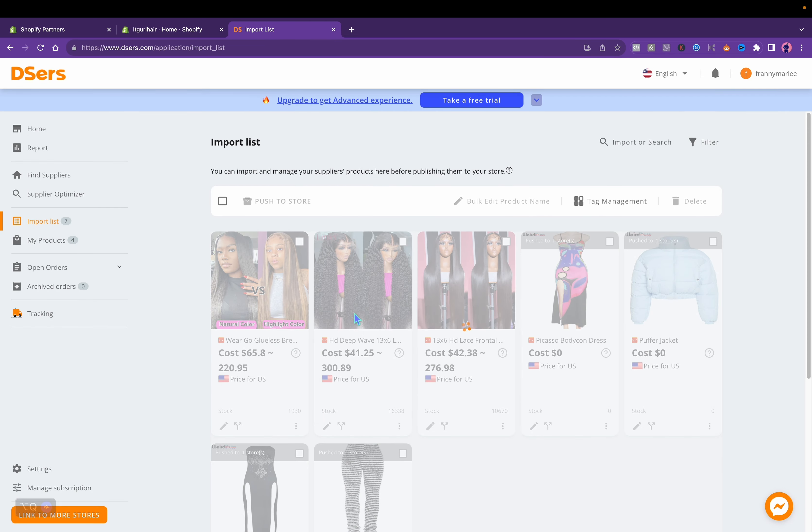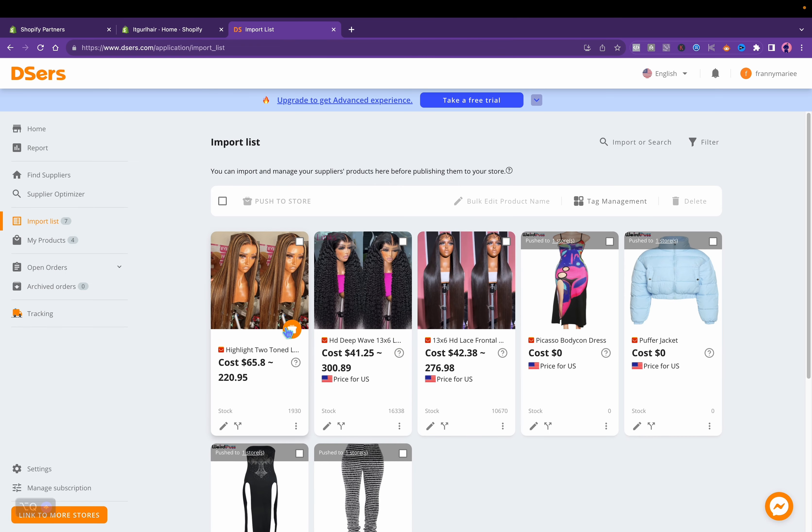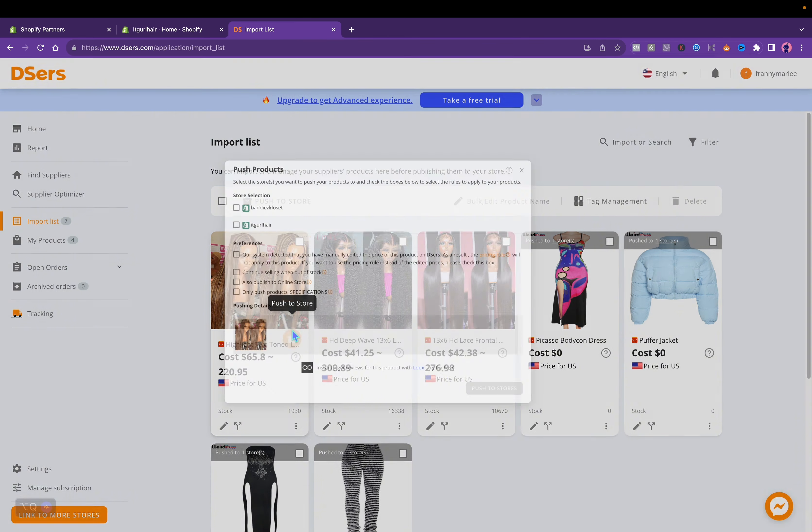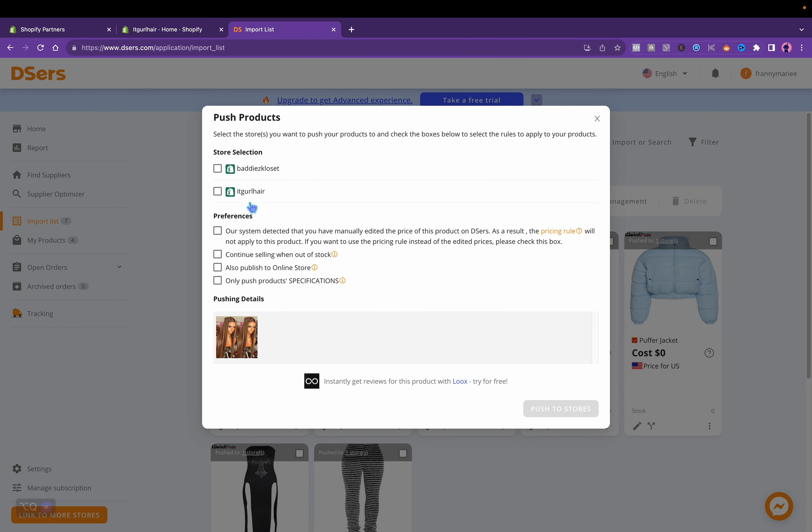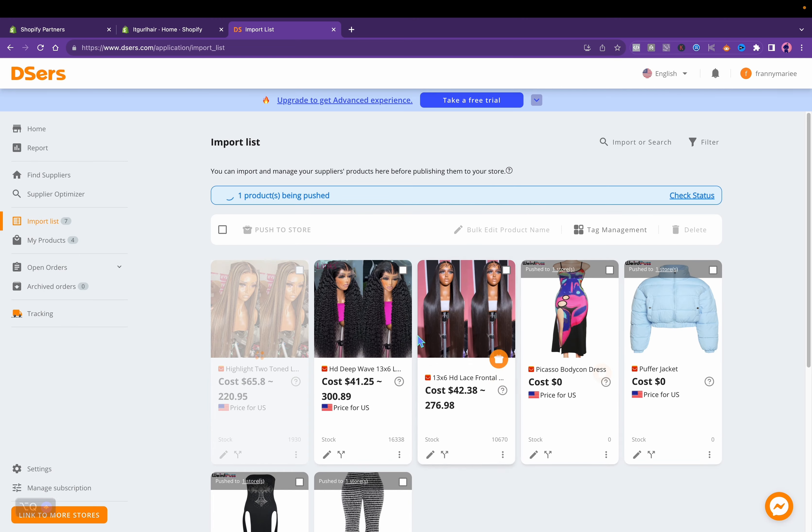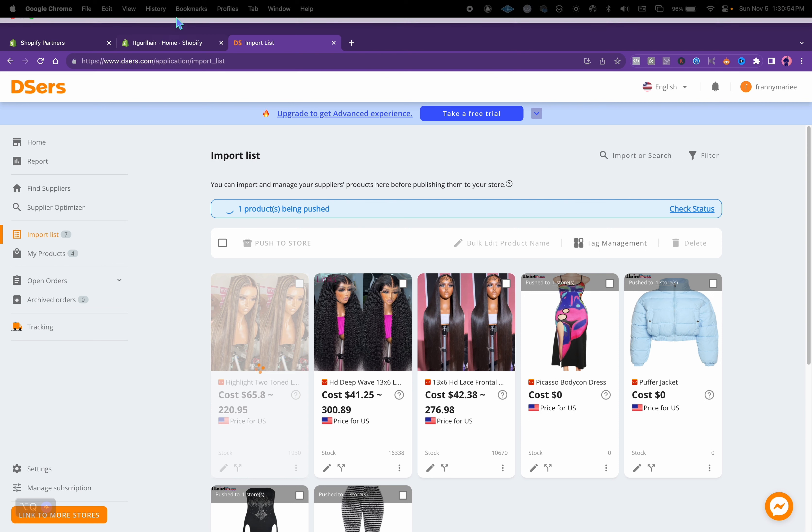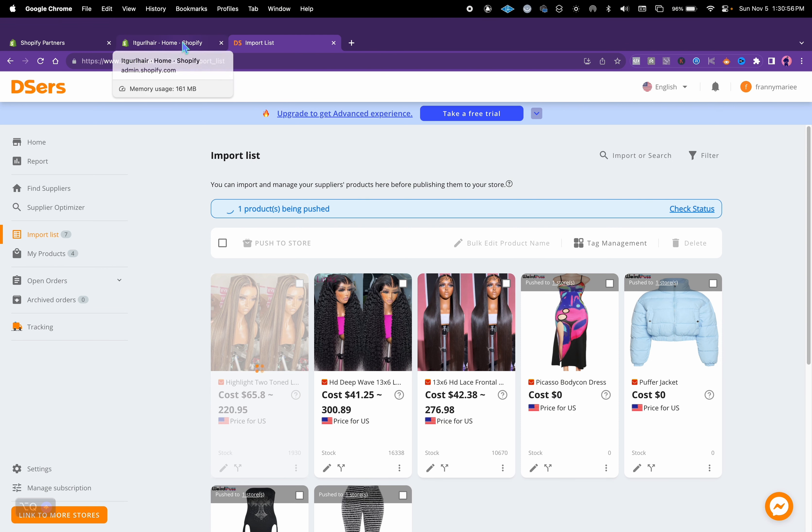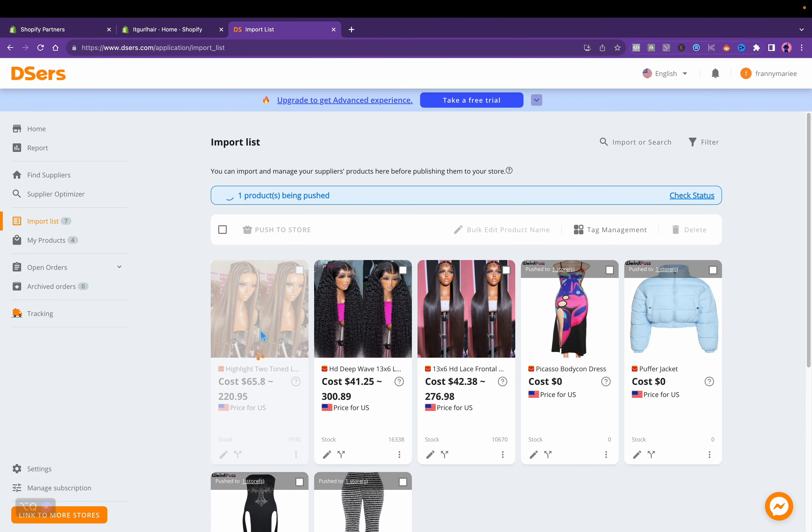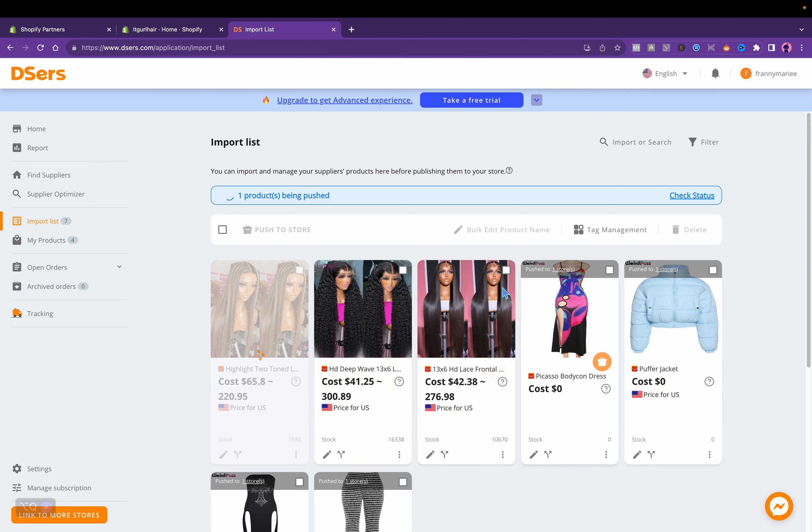Once you're done, you'll click save at the bottom. Then we can import that product straight to Shopify. You'll click push to store. Click which store, and It Grow Hair is the store I got. Then you want to also click also publish to online store. That's loading, and you'll do the same thing for each item.